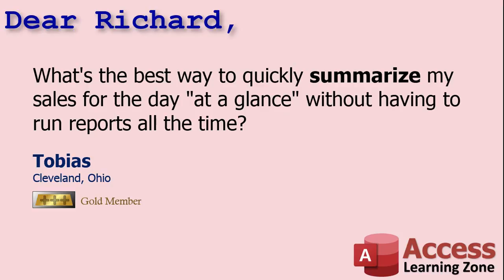Well Tobias, to do this, we're going to create something called a dashboard. Now you can create a separate dashboard form if you want, or you can just throw some stuff on your main menu. That's what I do. Then throughout the day, whenever you want to see an update, you just go back to your main menu, hit refresh, and all your information updates. Let me show you how to do this.